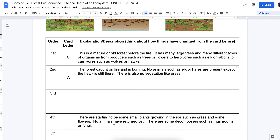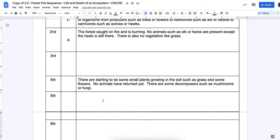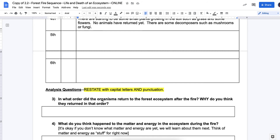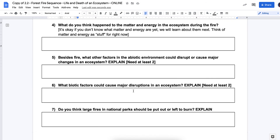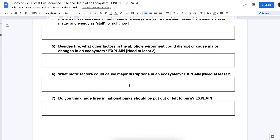I helped you out with the first and second, so you've got to figure out which card goes next and describe what changed. Then as you go down, you should see an order of organisms returning back to the ecosystem. What types of organisms — like decomposers, herbivores, and so on — why are they coming back? Why do you think they're coming back in that order? What's causing them to come back? And then make sure you use capital letters and punctuation, and just keep going with this.